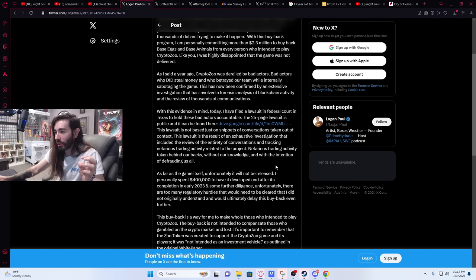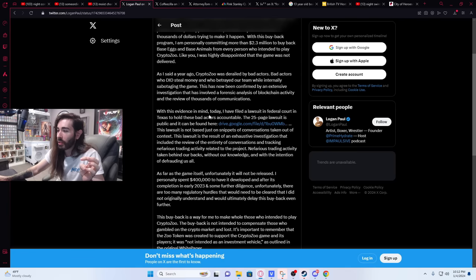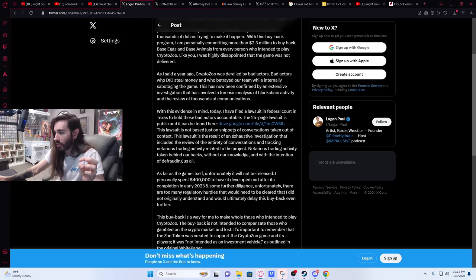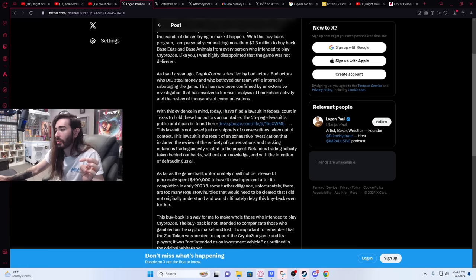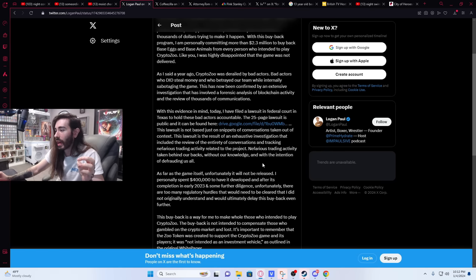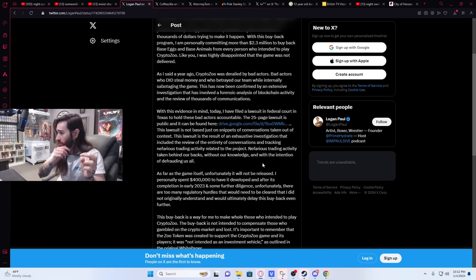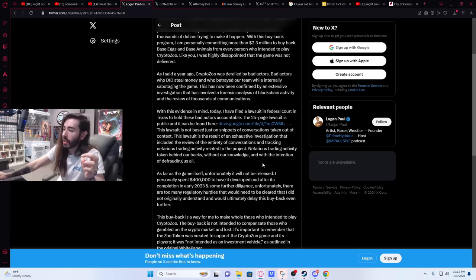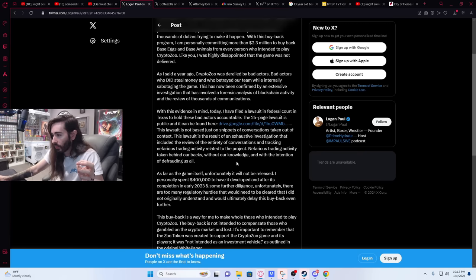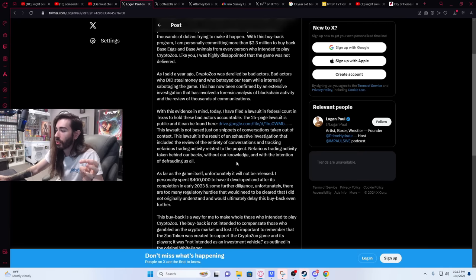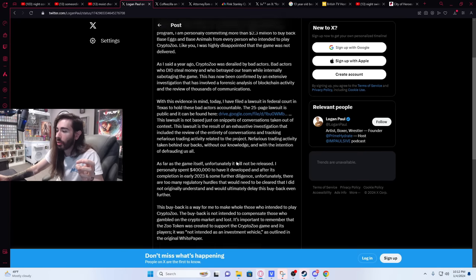But anyway, he goes into his hardline stance. 'I filed a lawsuit in federal court in Texas to hold the bad actors accountable. It's a 25-page lawsuit, public can be found here. It's not based just on the snippets of conversation taken out of context. This lawsuit is the result of an exhaustive investigation that included the review of the entirety of conversations, tracking nefarious trading activity related to the project, and nefarious trading activity taken behind our backs without our knowledge and with the intention of defrauding us all.'